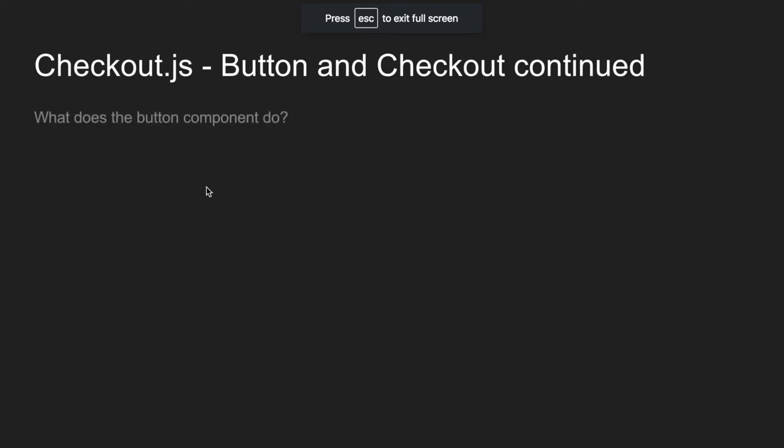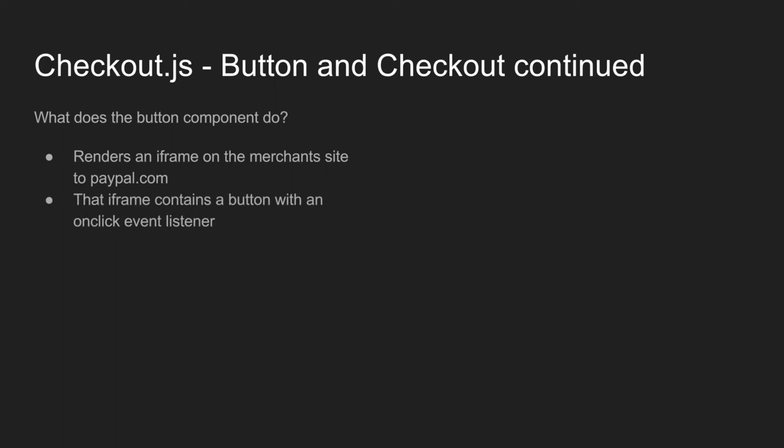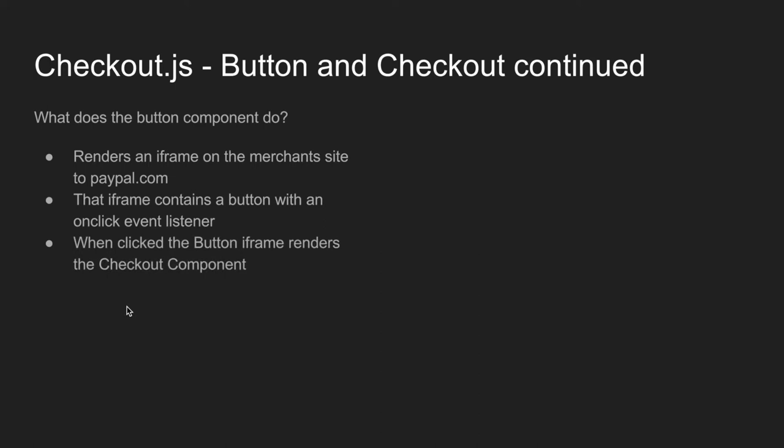Alright. So what does the button component do? Remember the button component is what the merchant interacts with. So the button component will render the button in an iframe on the merchant site, and it actually renders that button from paypal.com onto the merchant site. The iframe contains a button with an onClick event listener, and when clicked the button iframe renders the checkout component.